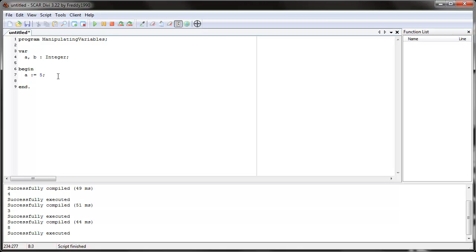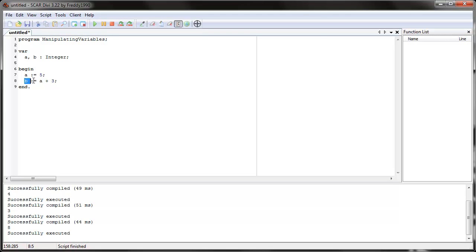Let's say a equals five. Now, what we can do is exactly like algebra. We can say b equals a plus three. So what do we do here? We said that a stands for five. What does b stand for? B stands for whatever a stands for, in this case five, plus three. We added three to the five. So b is actually eight. Let's try to print it out and see.